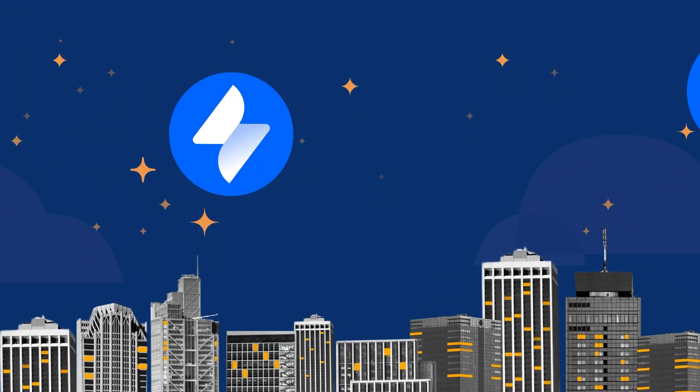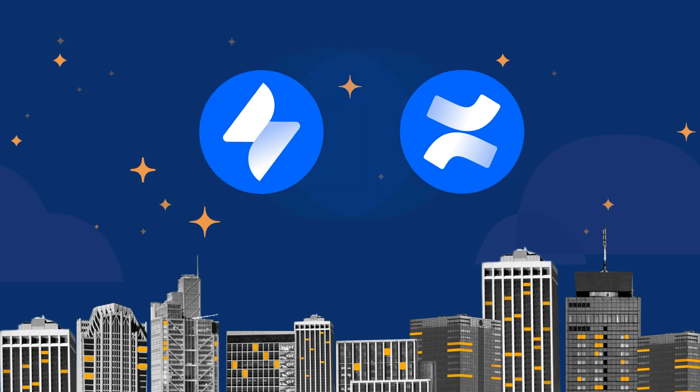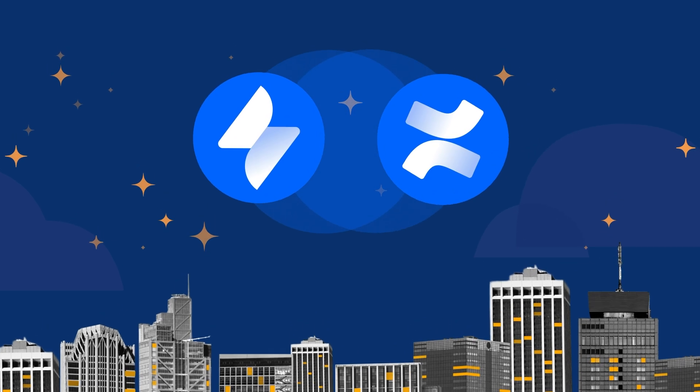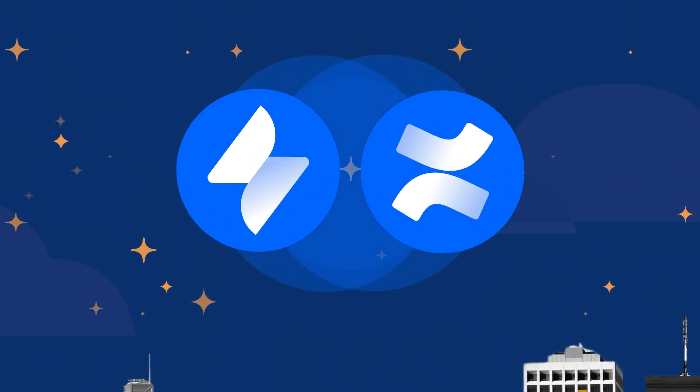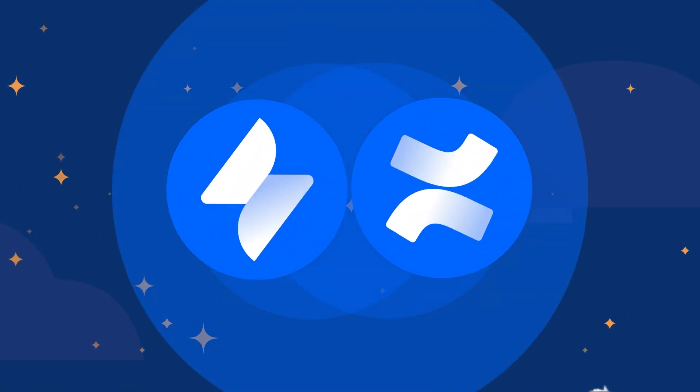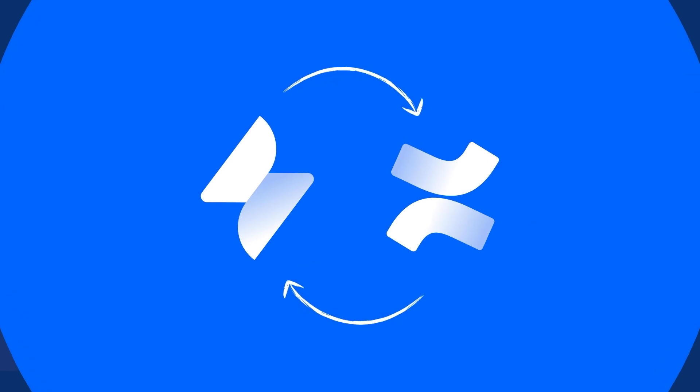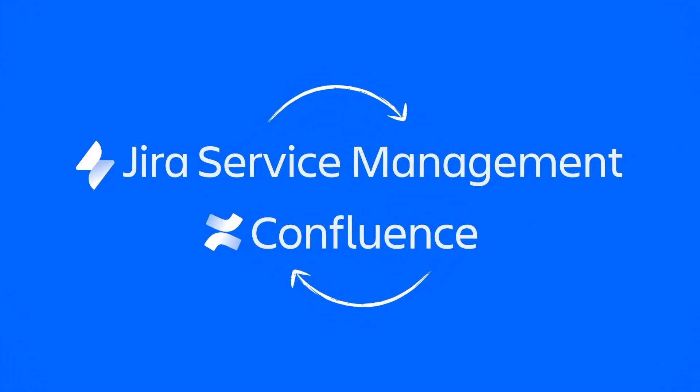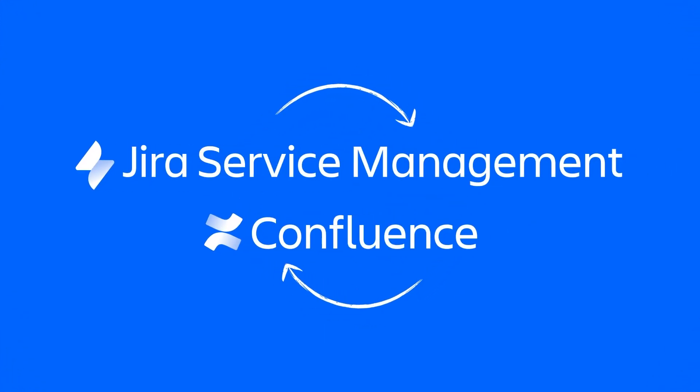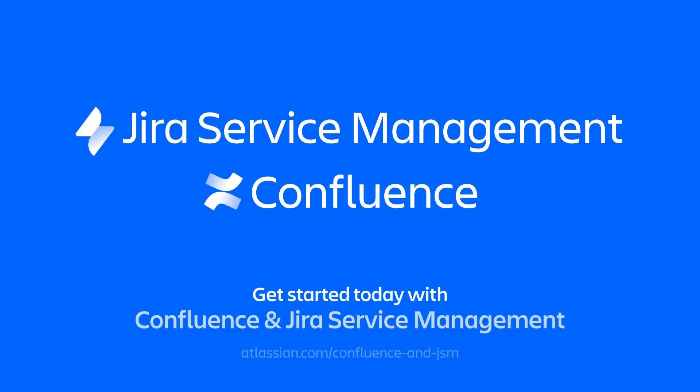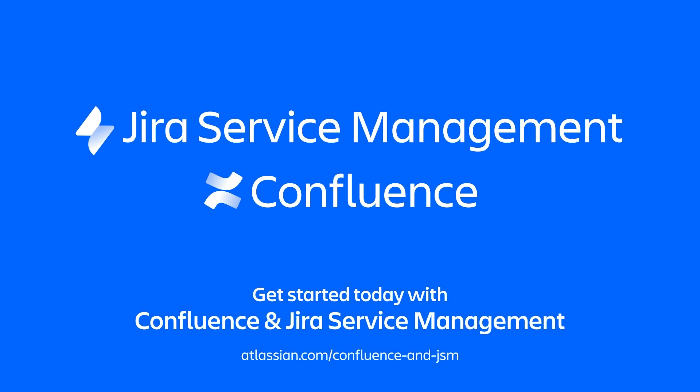Jira Service Management and Confluence work better together to improve productivity and service delivery through org-wide collaboration. Deliver better self-service experiences and bring your knowledge base to the next level with Confluence. Get started today.